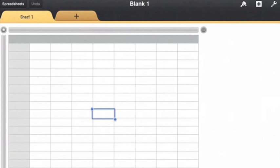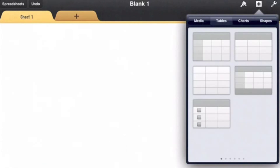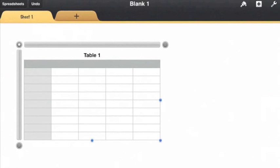If somehow you've lost that chart, you can get it back from the plus button up here. Go to the tables tab and choose this chart to bring into Numbers.